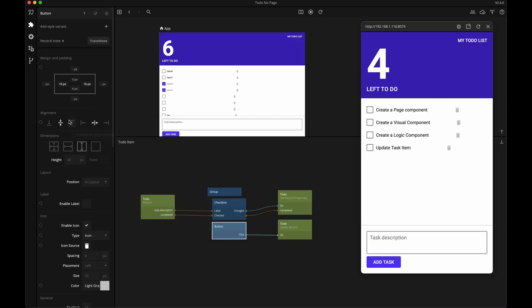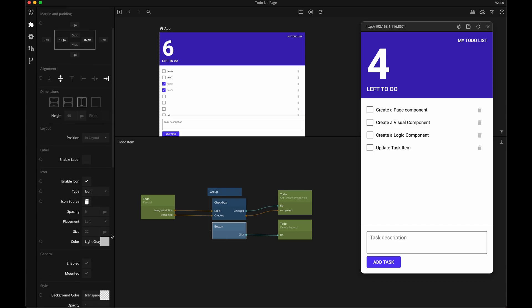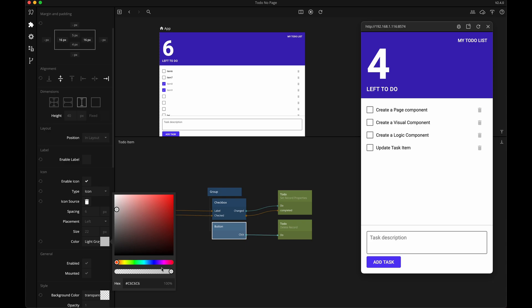One very practical thing with components is that they're global, meaning that whenever you update a component's internals, these changes will be updated everywhere this component is used in your app.